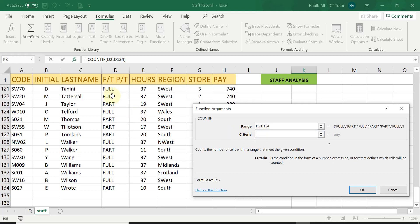but this time full, not the full word as in full time. Otherwise, it won't find it as in my range. Only the word full is being used. So I'm just going to type in the word full.